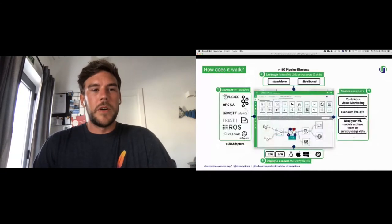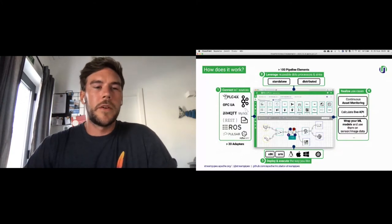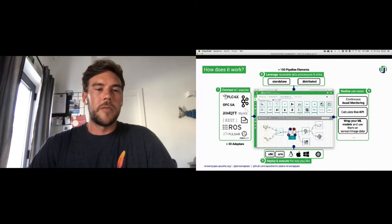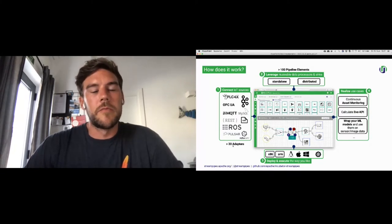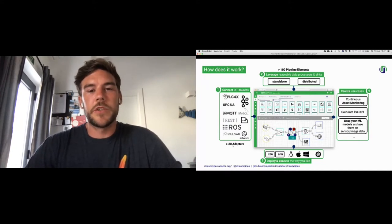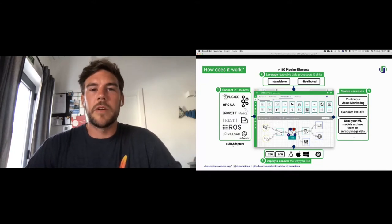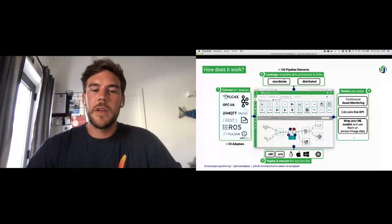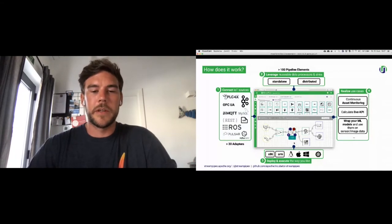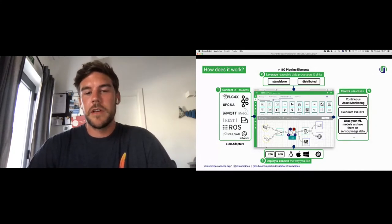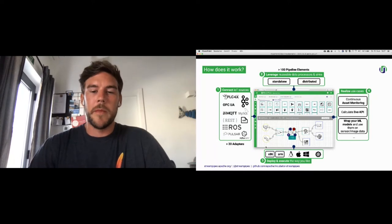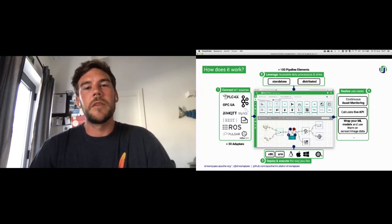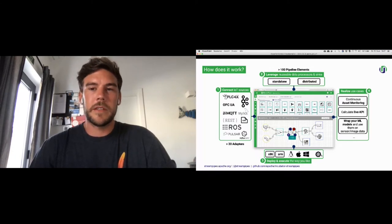And then we've got the notifications, which is an internal sync where we can notify or throw notifications based on certain events that are modeled within an analytical pipeline. How does it work? Looking at the really high level, it's more or less four steps. First of all, you connect your IoT data sources. Therefore, we got the mentioned IoT adapter marketplace, currently with more than 30 adapters. Once the data is connected to the system, we can switch over to the pipeline editor, which you see here in that picture, and leverage our reusable data processes and sinks. Currently there are more than 100 so-called pipeline elements ready to use and deploy and execute it more or less wherever you want.